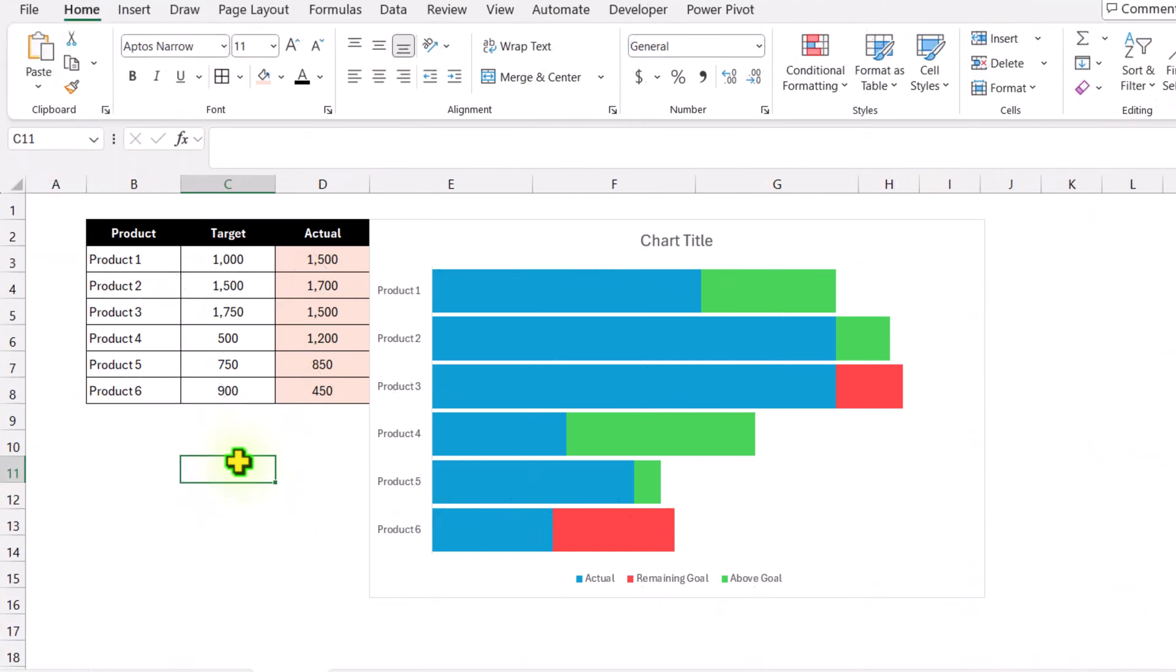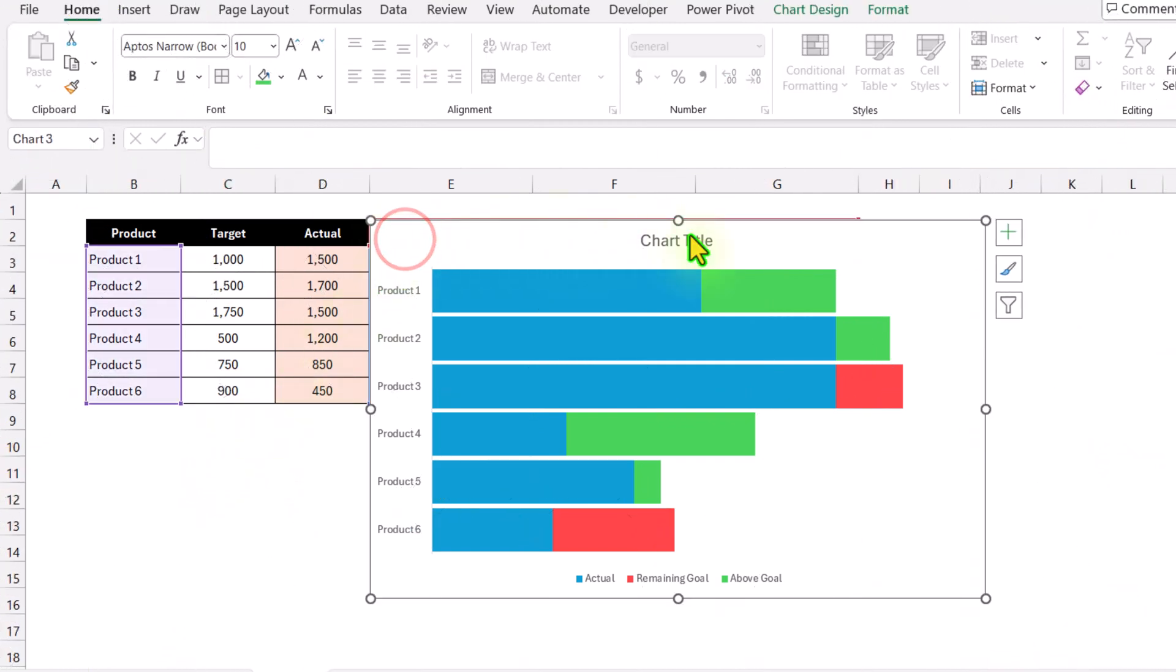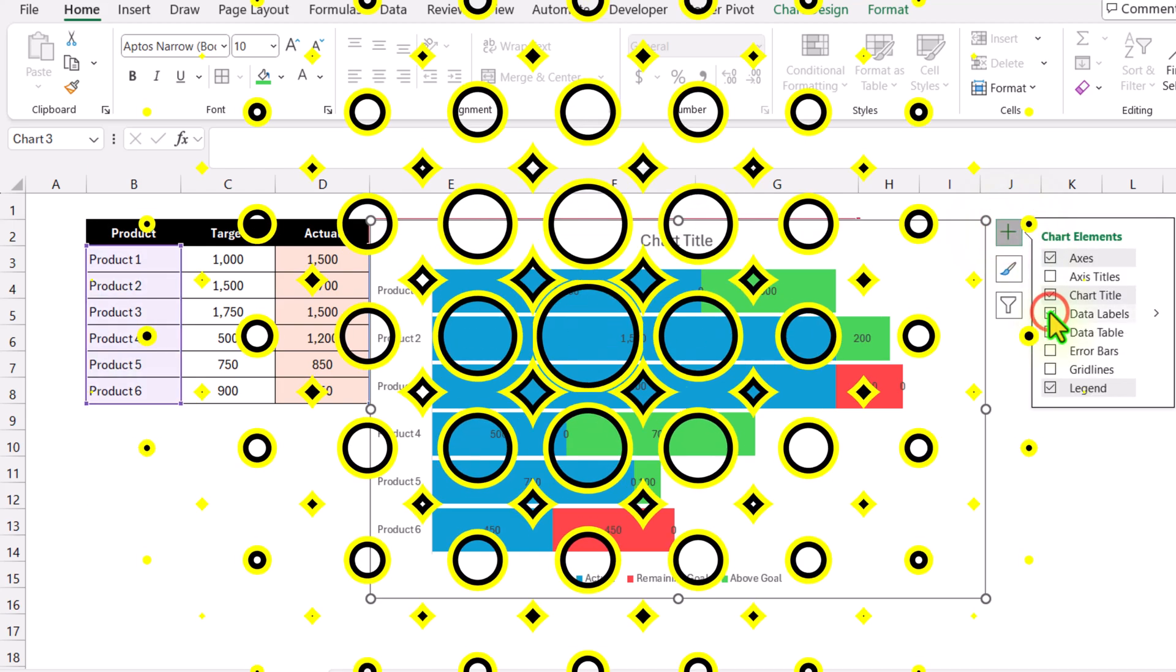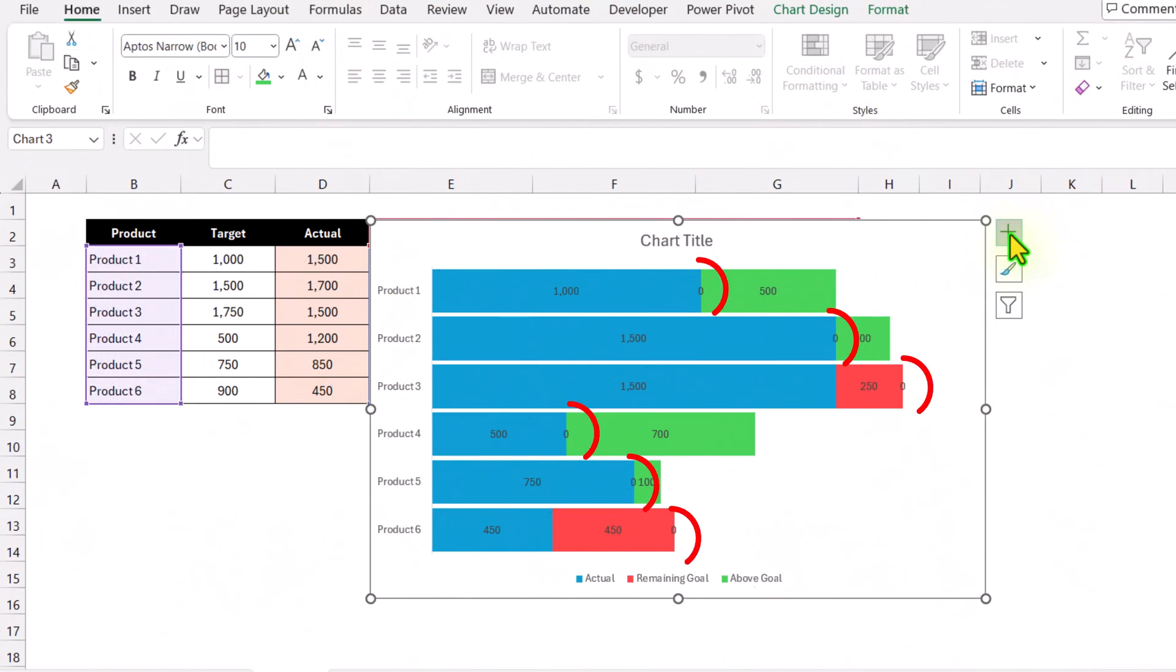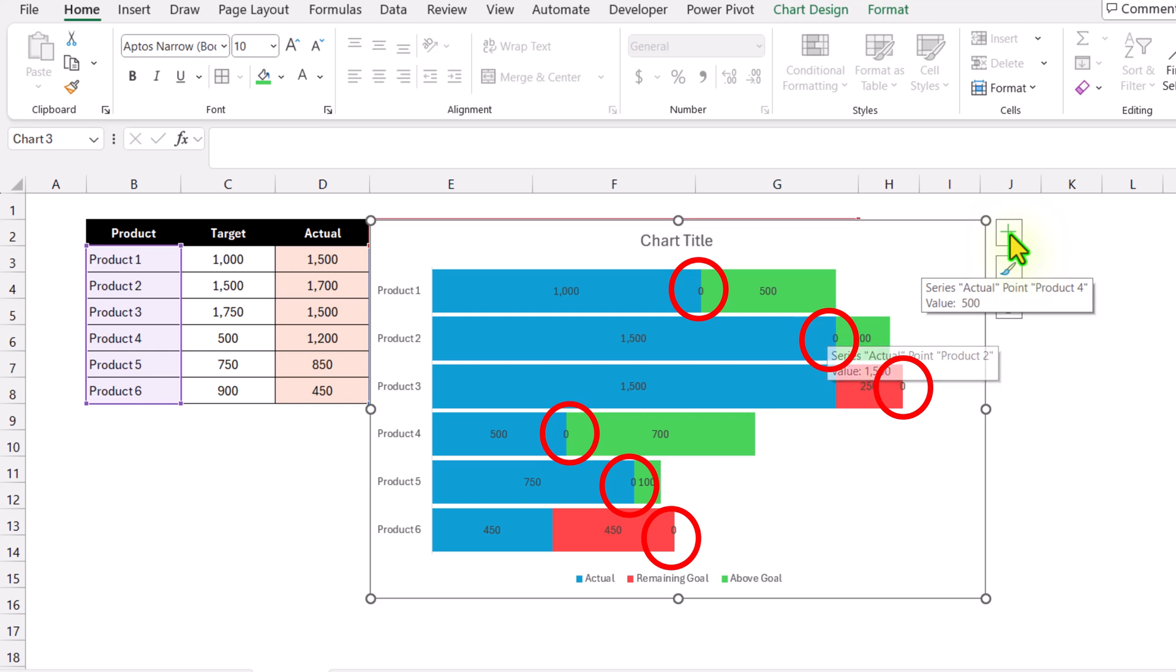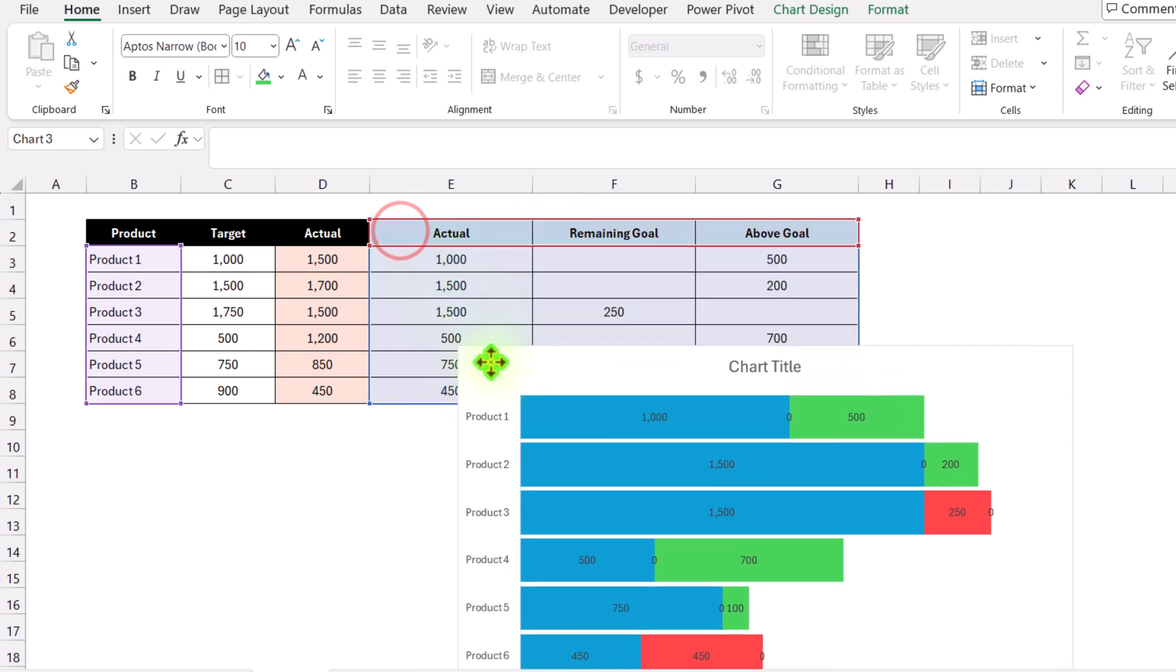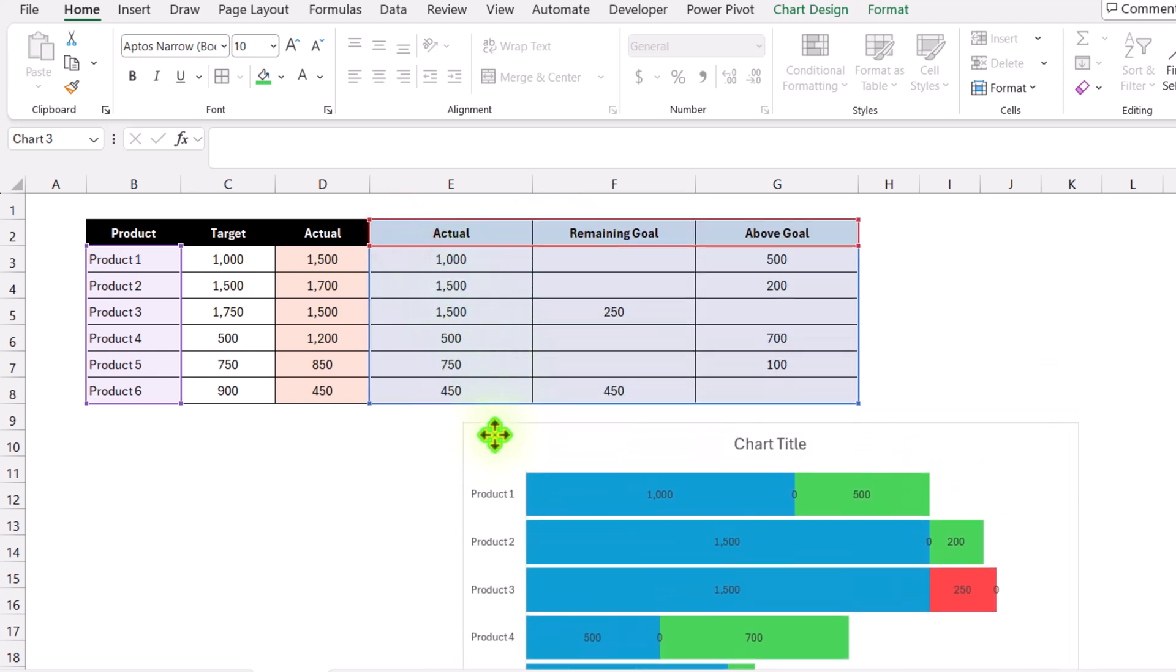Now we need to apply data labels. Select the chart, click the plus button, and apply data labels. The only problem is we're seeing zeros which represent null values.